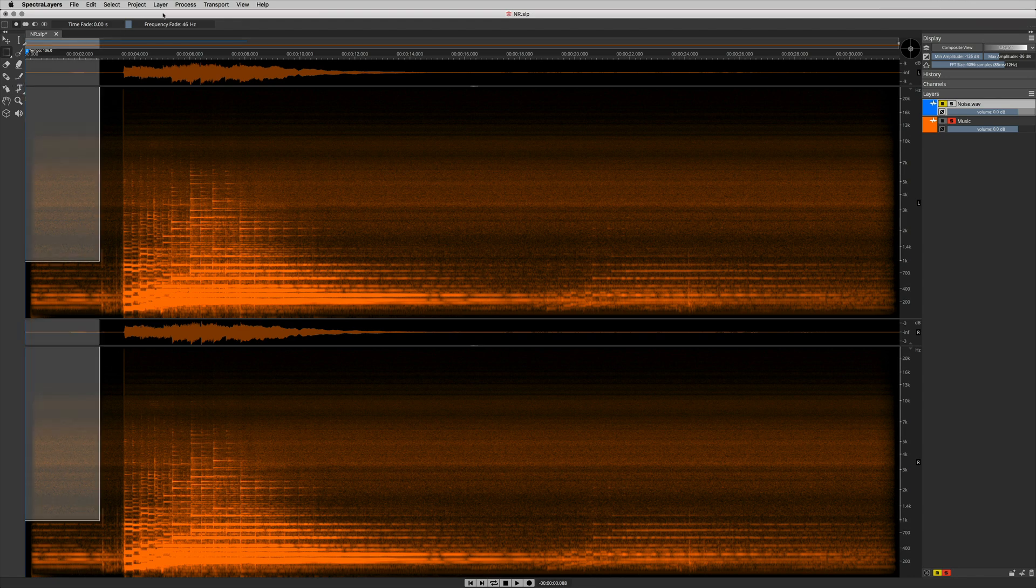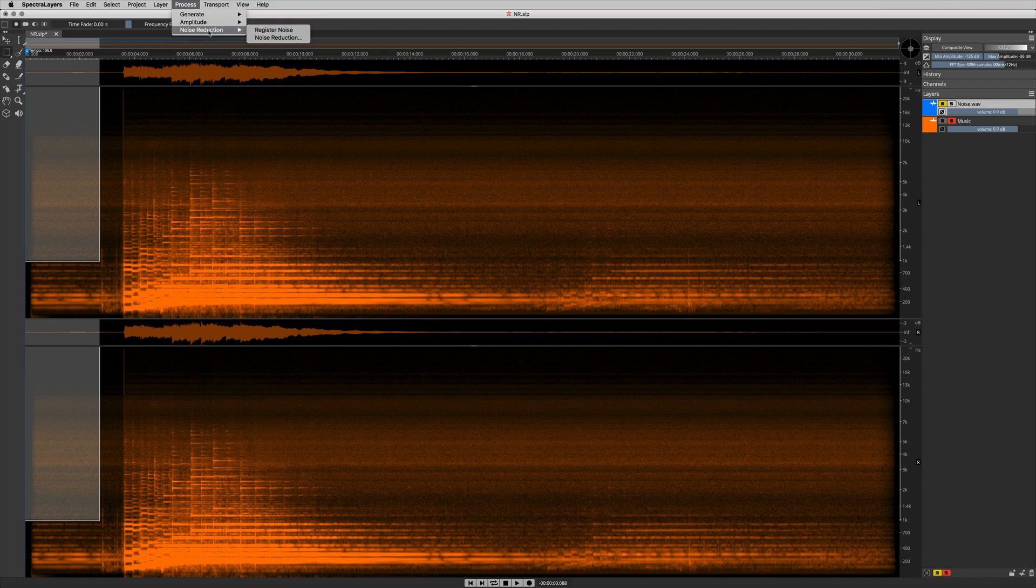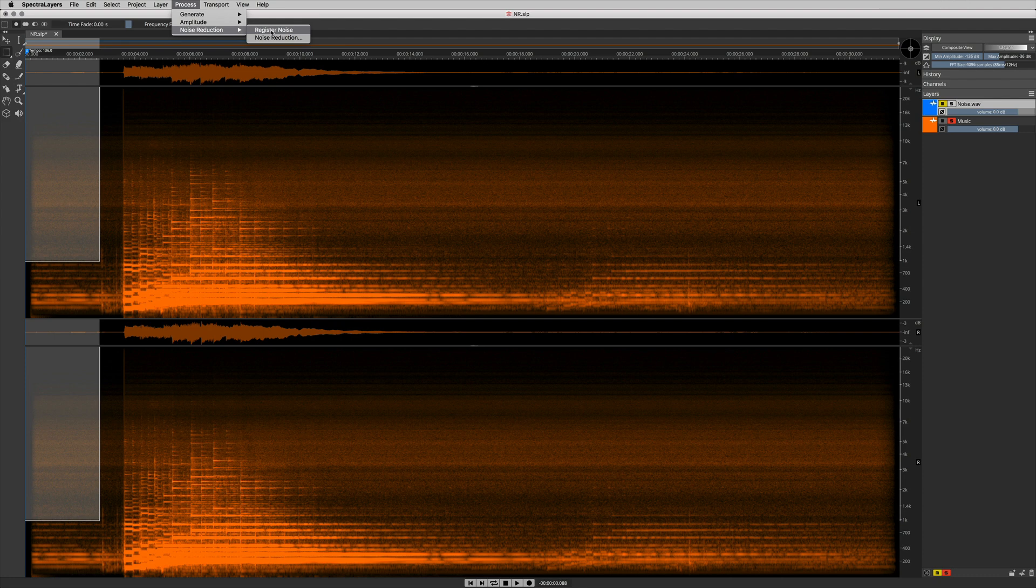Go to Process, Noise Reduction, Register Noise. When I click Register Noise, it registers my selection as the noise print.